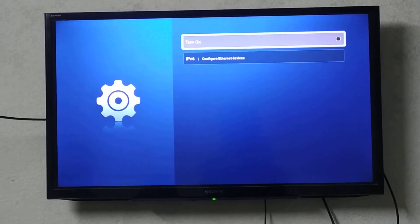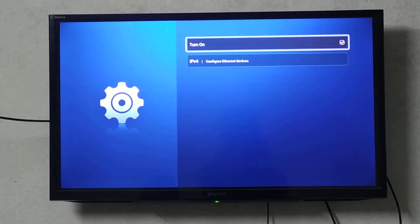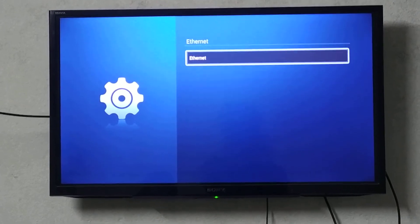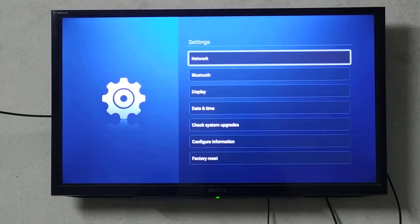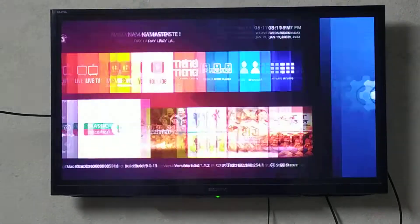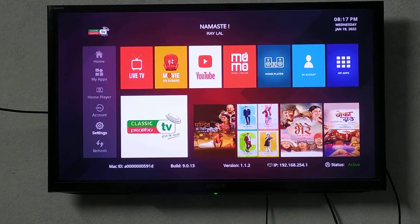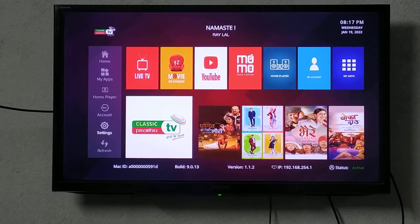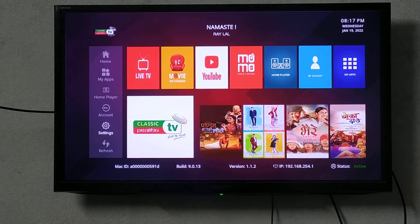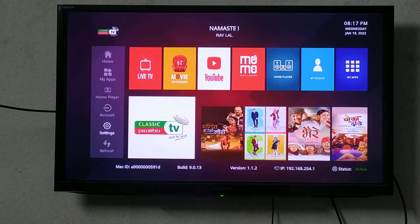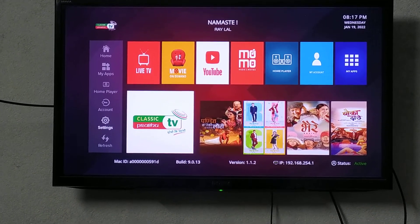Turn it on and check it out. The IP is now checked, and the status is activated.